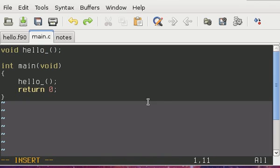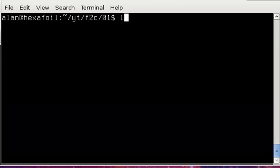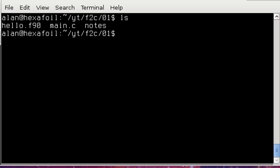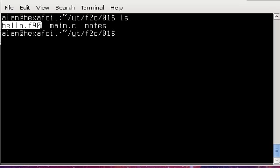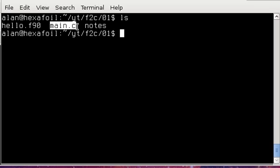All right, so once I've done that, I can go ahead and compile. All right, so right now I have my Fortran source file with the function that prints hello world and the C source file, which is calling that Fortran function.